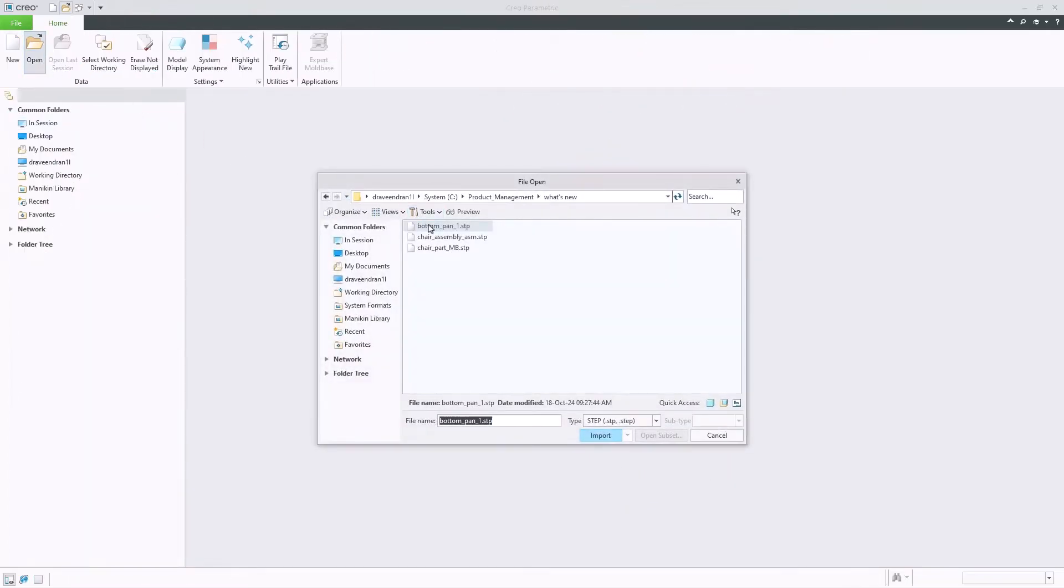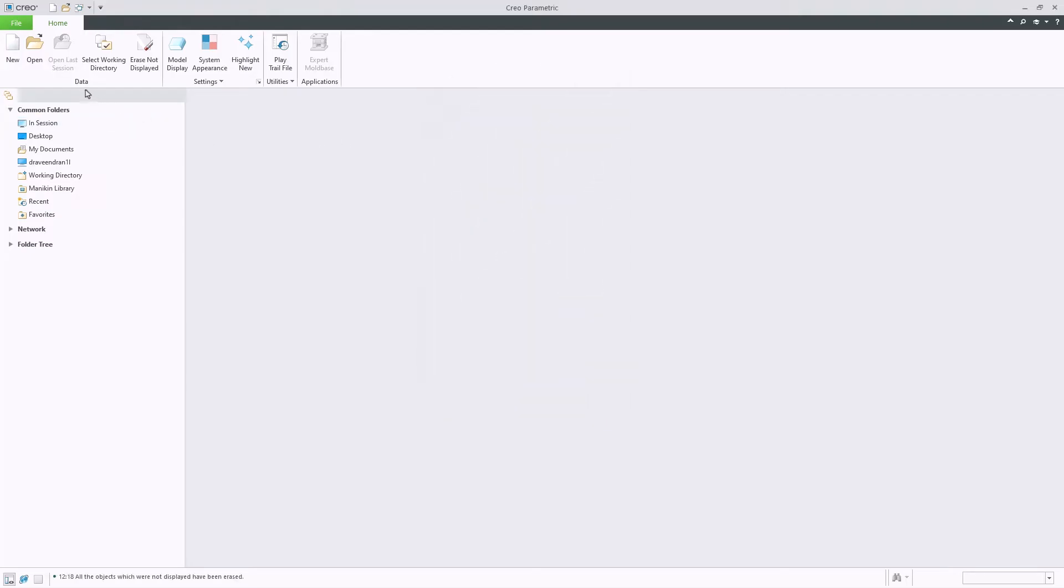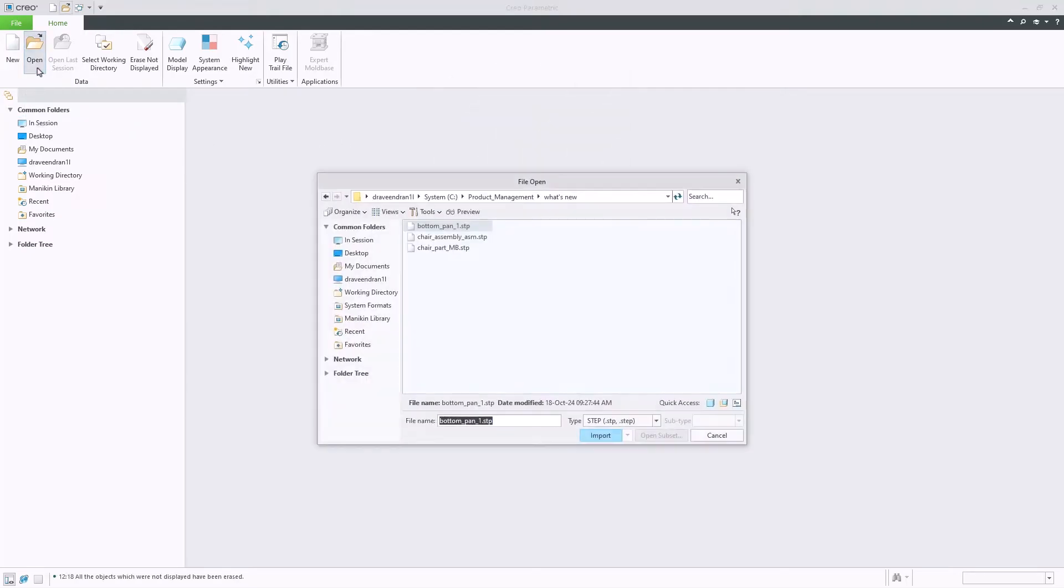When importing a STEP part, the default model type will be set to Part, with the Assembly type option being greyed out, unless the STEP file is a multi-body part.